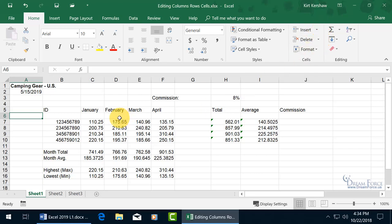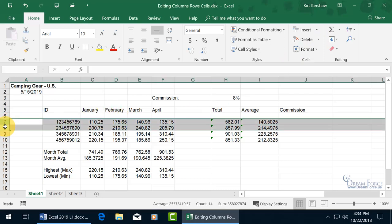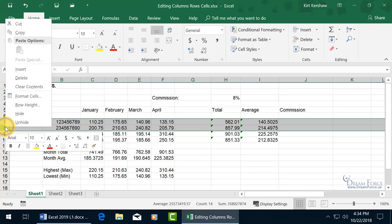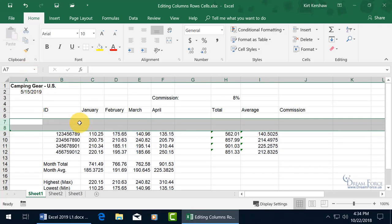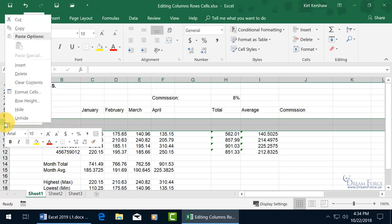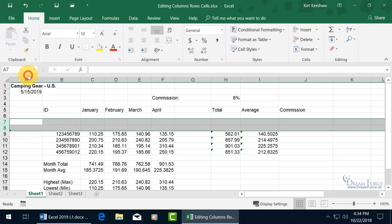So speaking of rows, we can come over here and click and drag to select a couple rows, right-click that selection to insert a couple of new blank rows, and you can also right-click and delete as well.